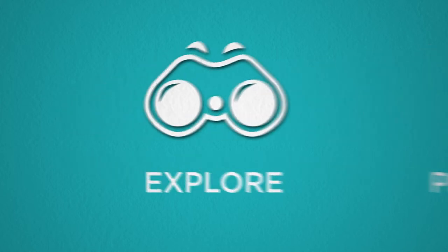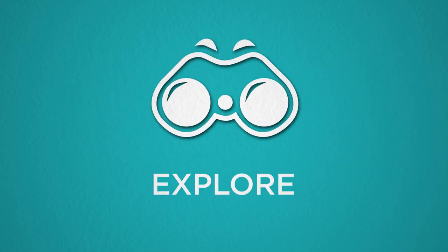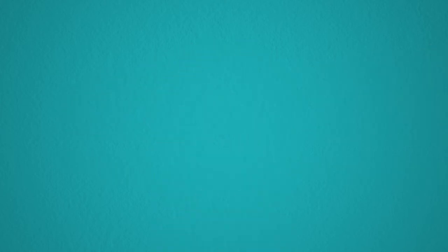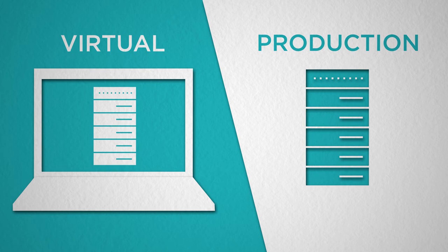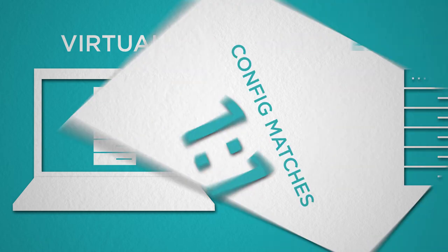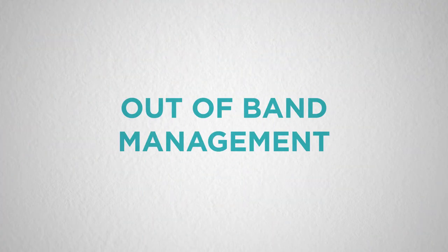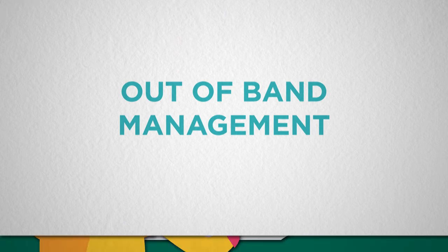After you download Cumulus VX, you'll be able to use your favorite hypervisor to set up a virtual environment that mimics your network exactly, including servers and out-of-band management.